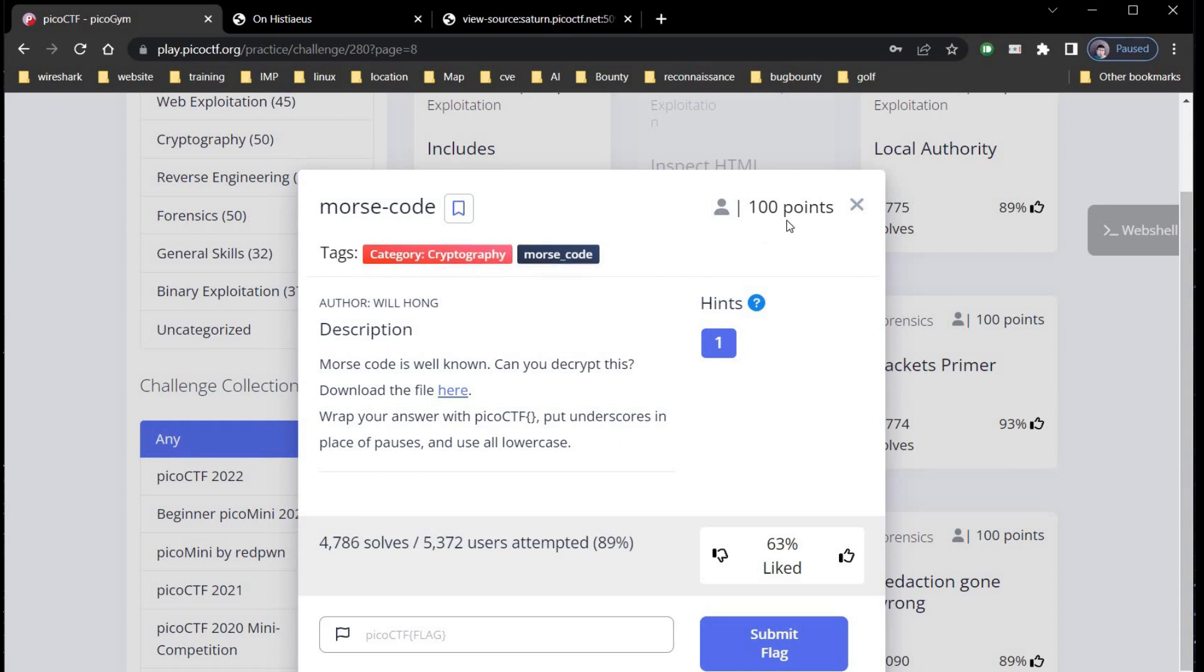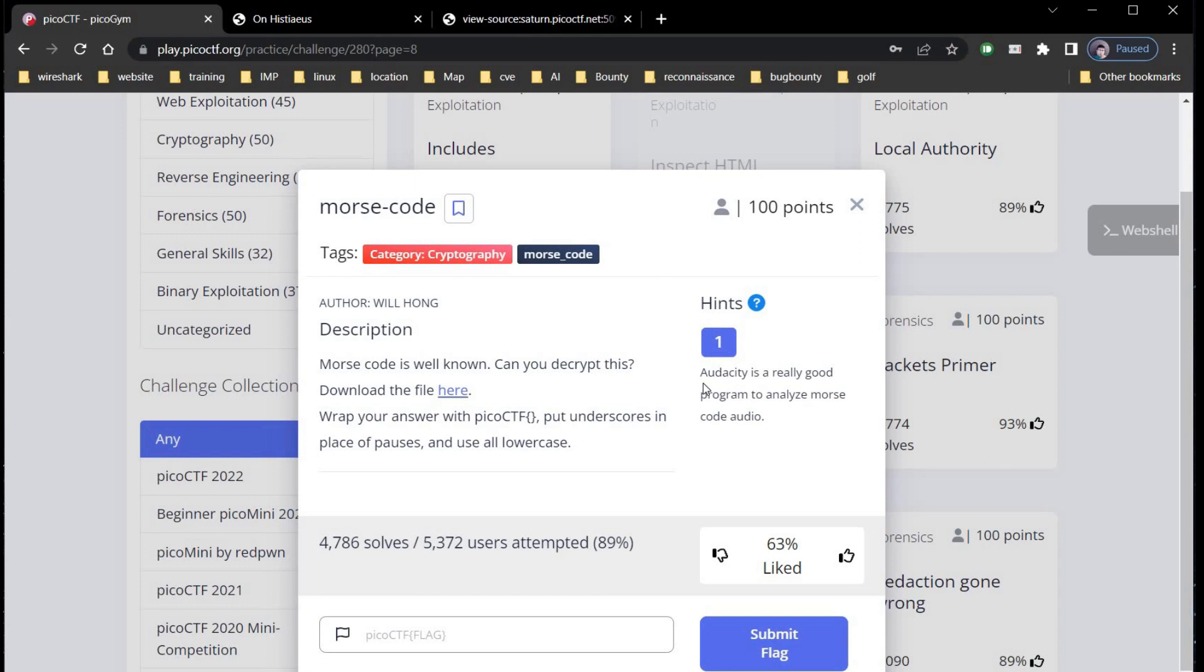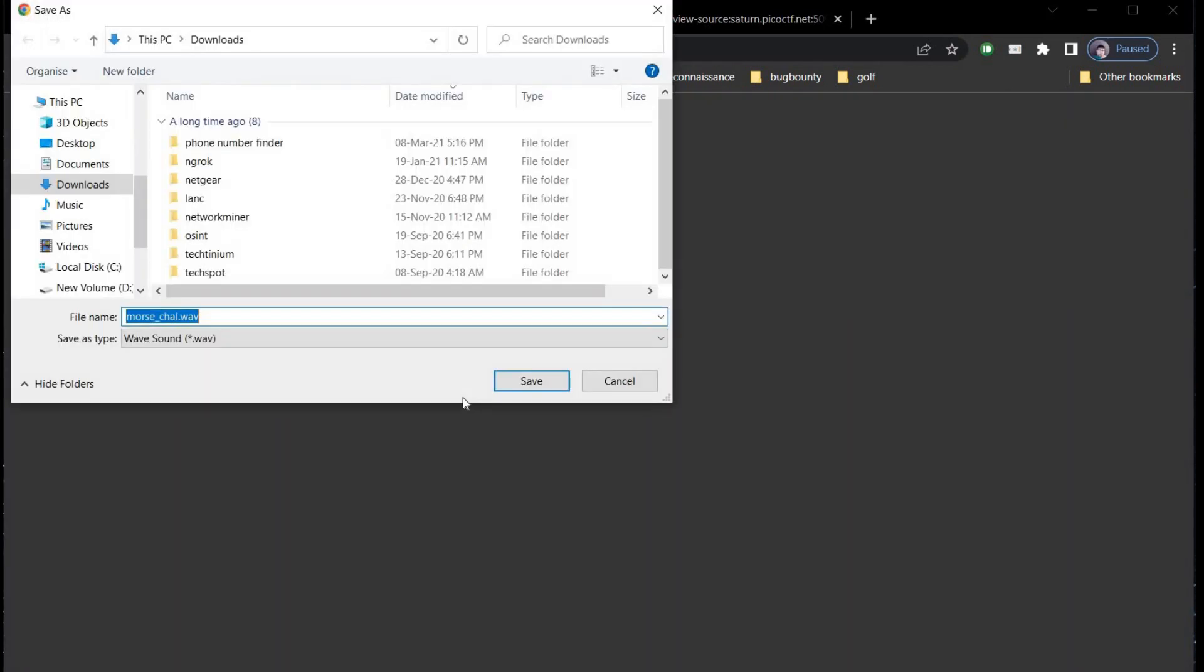Our next challenge is morse code, category is cryptography for hundred points. The description says morse code is well known, can you decrypt this? Download the file here, wrap your answers with picoctf and curly brackets, put underscores in place of pauses. The hint says audacity is really good program to analyze morse code audio. Click on the given link and download the file.